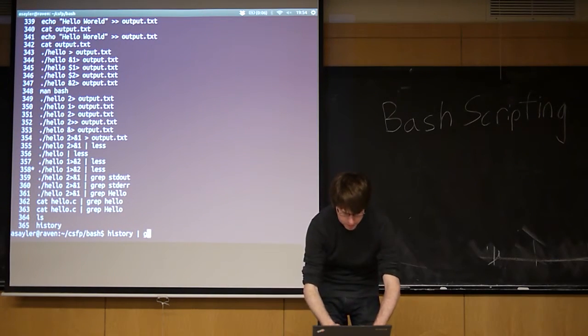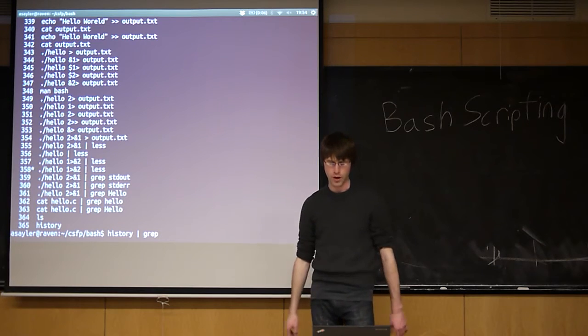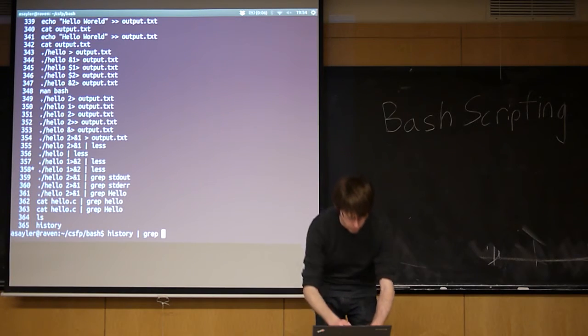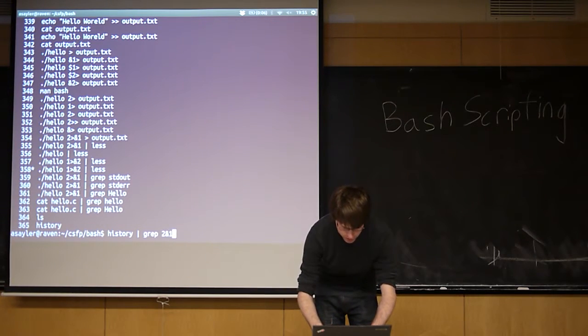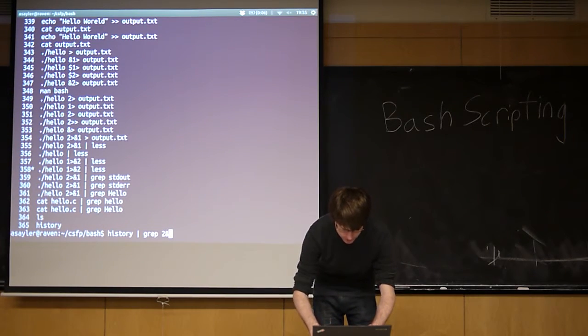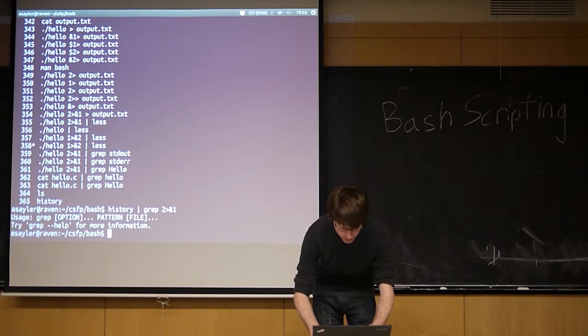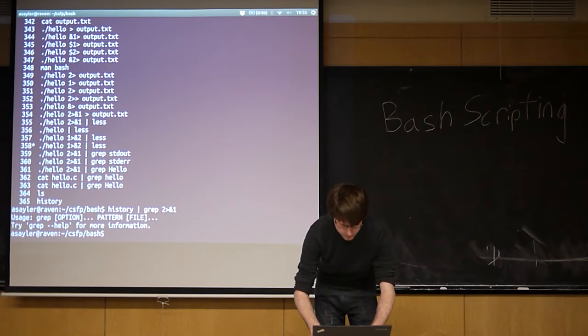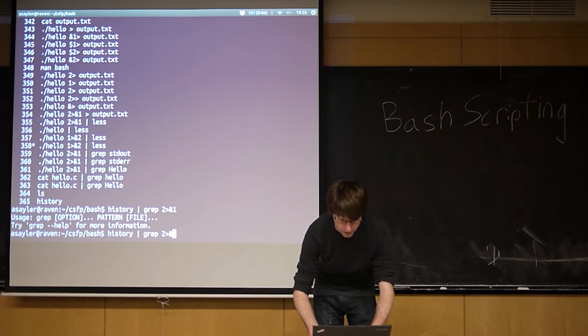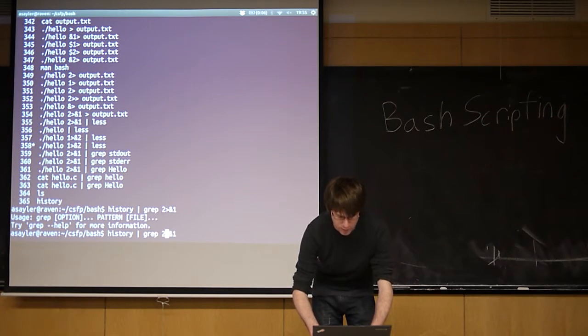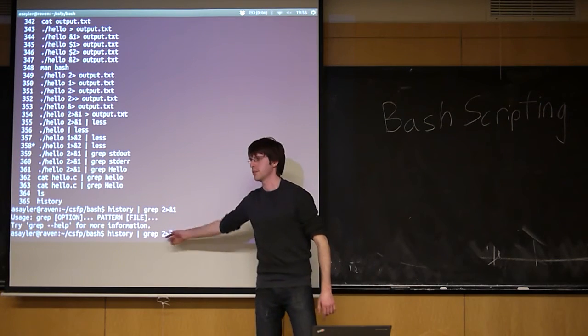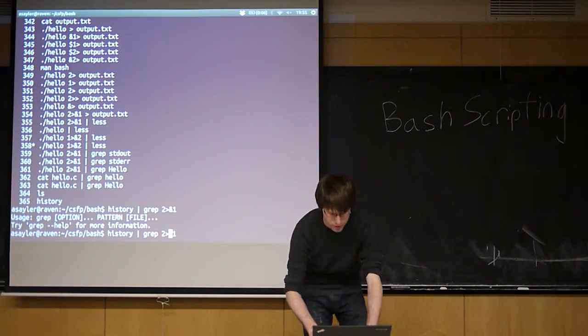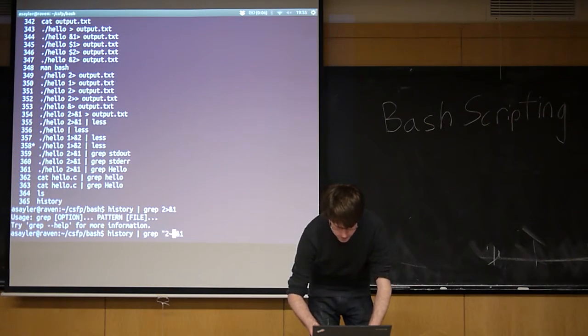So if I wanted to find every time I've done redirection recently, right? Okay. This gets a little more complicated because some of these are reserved. So you need to escape them. I should open pipe. Go ahead now.